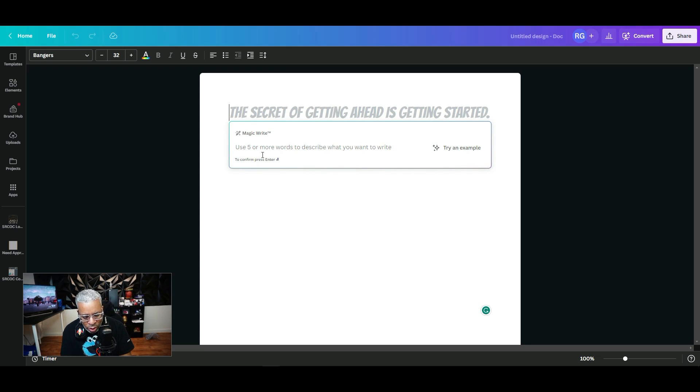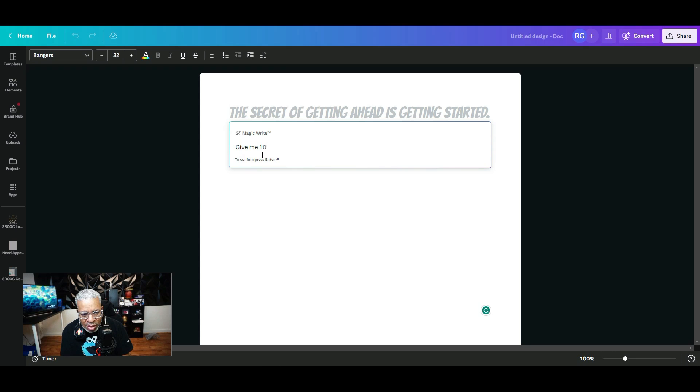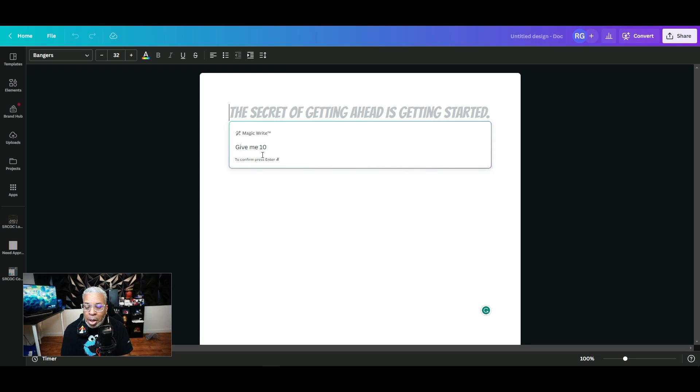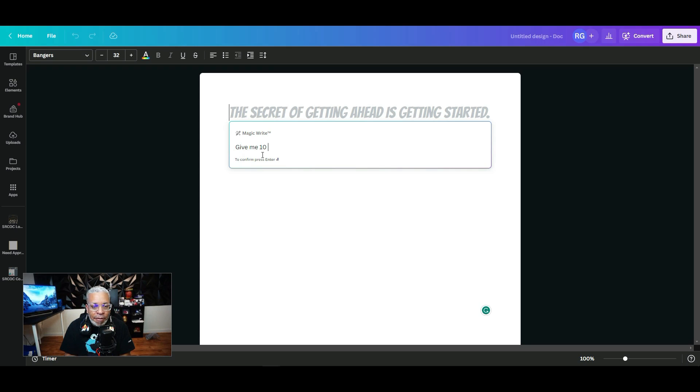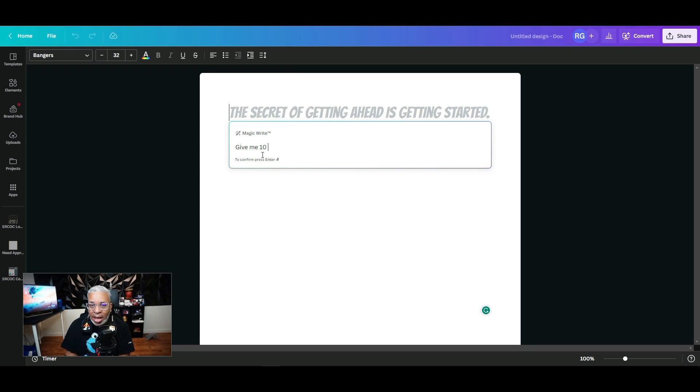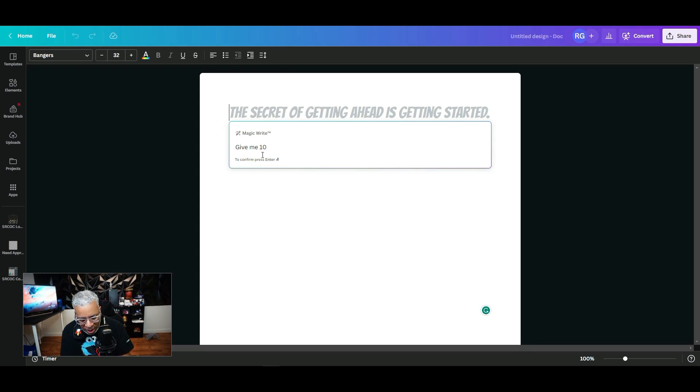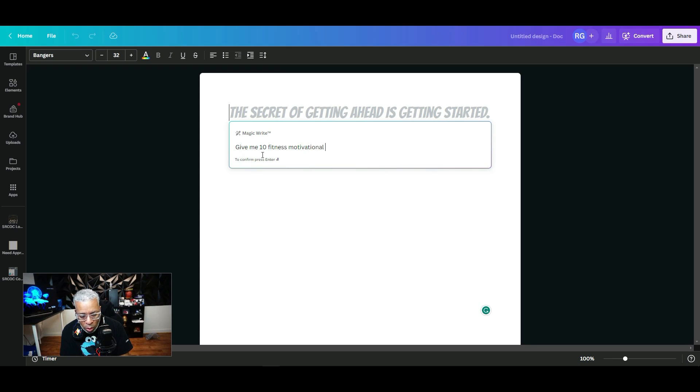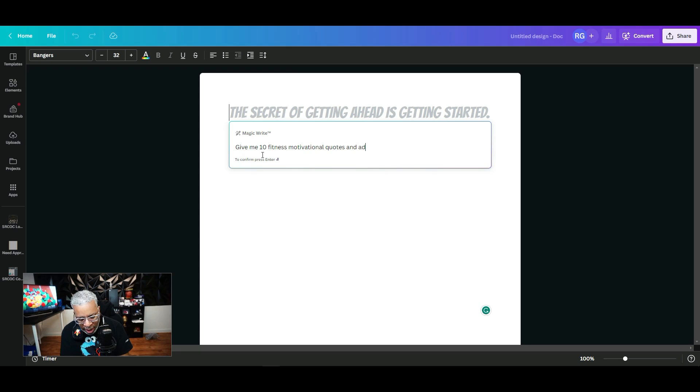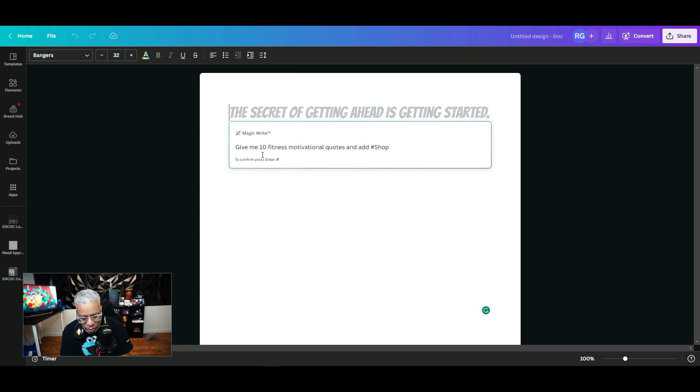Click the plus sign, go to Magic Write, and then what you want to do is say "give me 10." Let's say you're a fitness person and you want to put out fitness motivation quotes every day for the next 10 days on Instagram. So we're gonna say "give me 10 fitness motivational quotes with at least one emoji and add hashtag ShopFit to them."